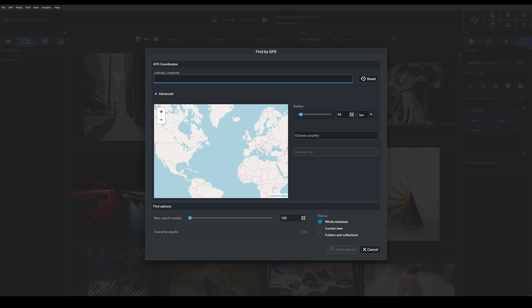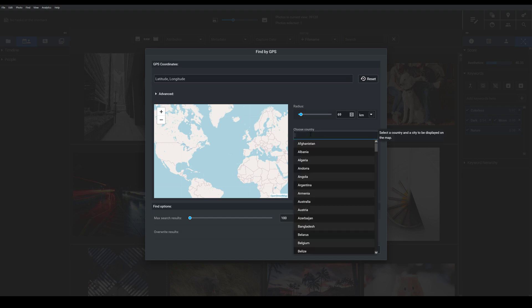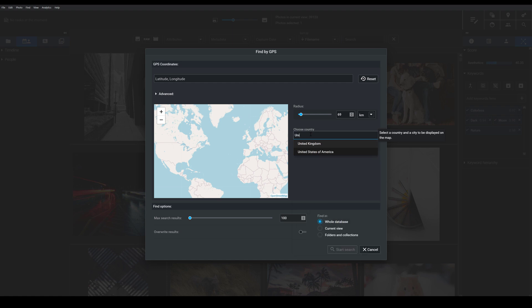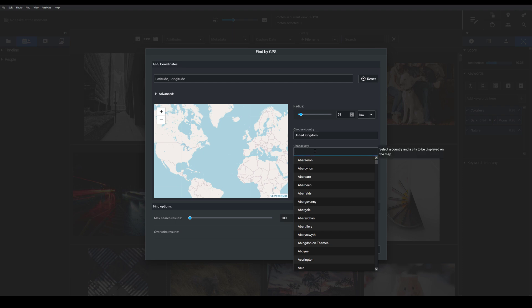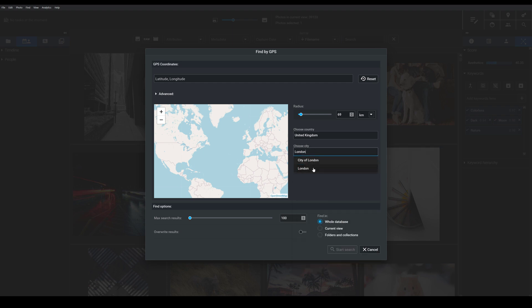For this example I want to look for images that I've taken in London. So I'm going to choose United Kingdom here and then I'll type in London.